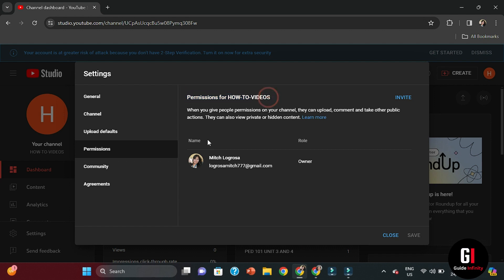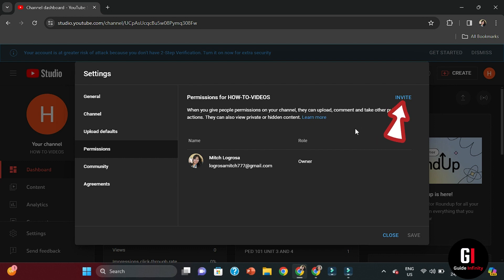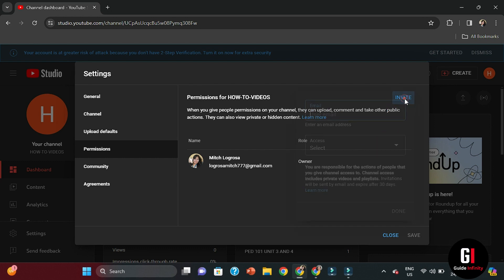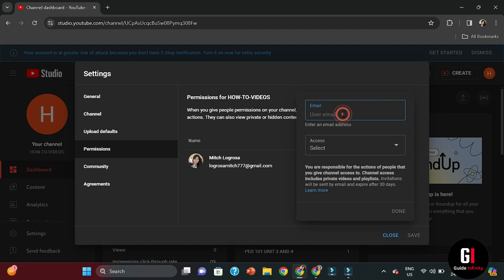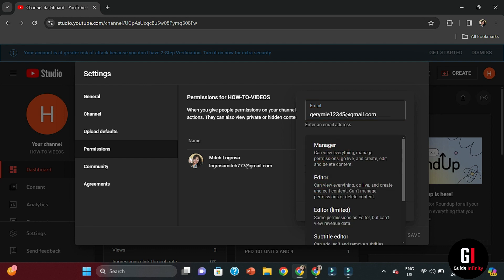Now we want to actually invite somebody else to be the manager of the channel. Owners can do absolutely everything but managers, there's going to be slightly different roles. So if we just click on the top right hand corner of Invites and then insert their email address for their account, and here we can decide what type of access to give them.